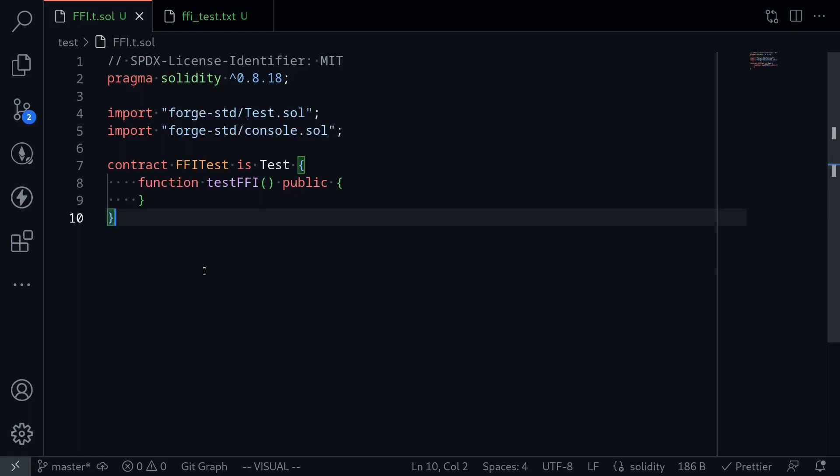In this video, I'll show you how to use FFI in Foundry. FFI stands for Foreign Function Interface. What it will allow us to do is execute other programs from inside this test.